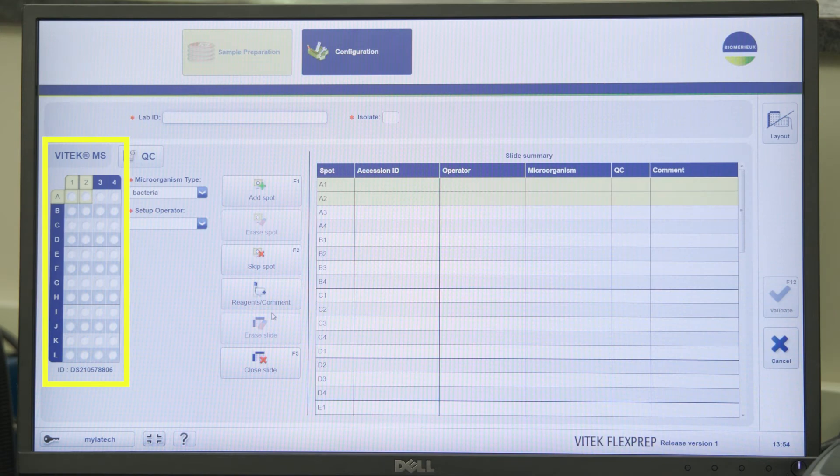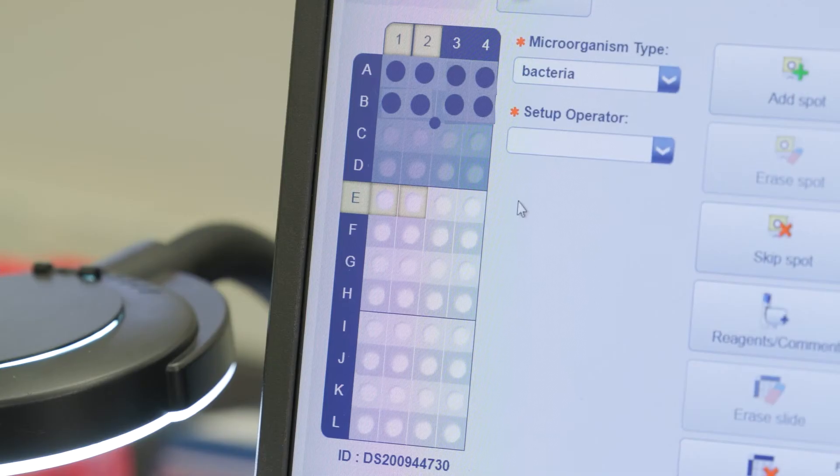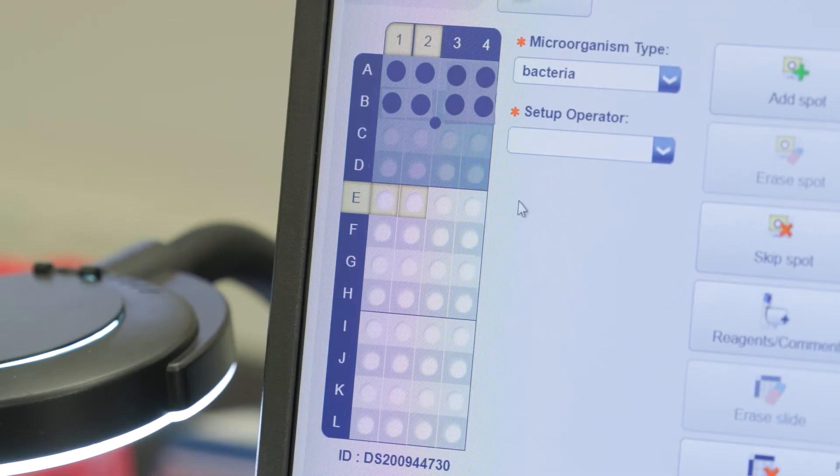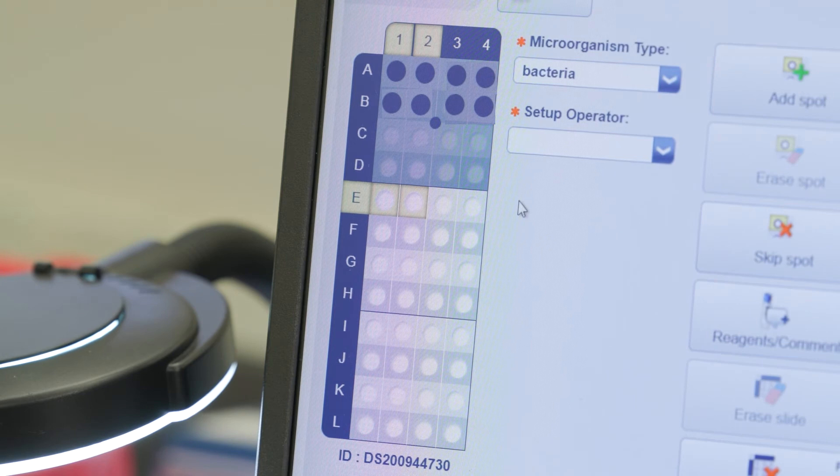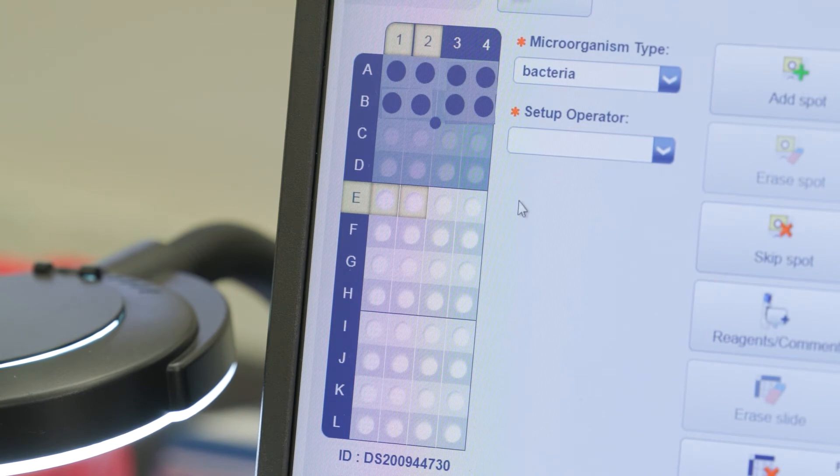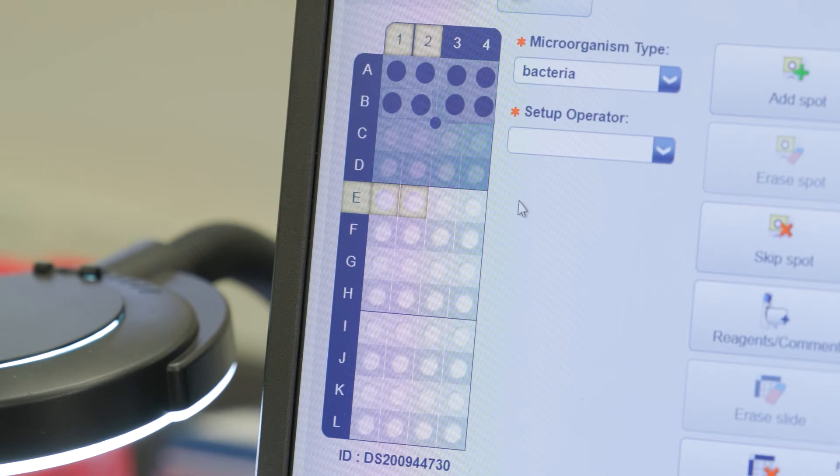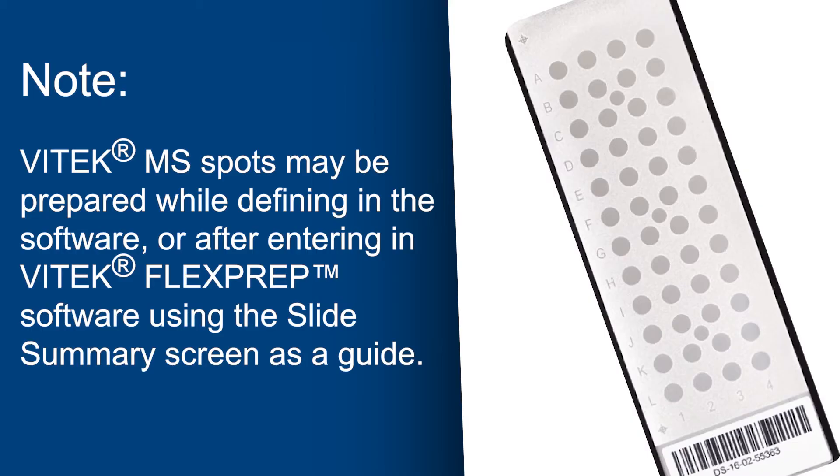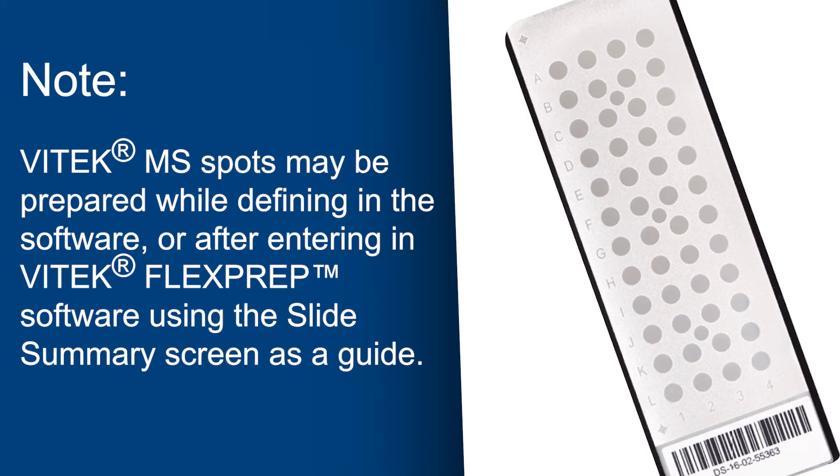A graphical representation of the slide appears. Acquisition groups on the slide which have been previously acquired will appear in gray as they cannot be used again even if empty spots remain. Note, Vitec MS spots may be prepared while defining in the software or after entering in Vitec FlexPrep software using the slide summary screen as a guide.